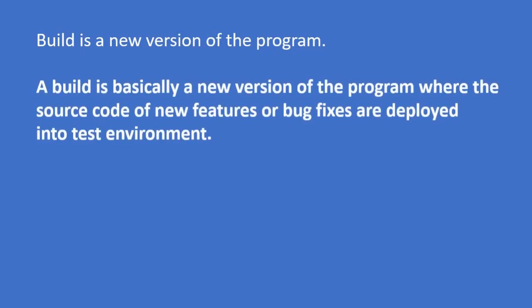A BUILD is basically a new version of the program where the source code of new features or bug fixes are deployed into a test environment.